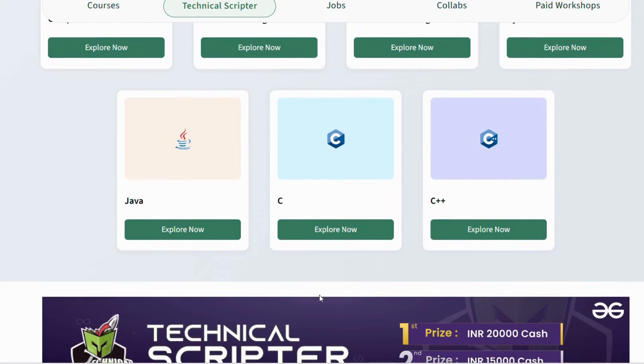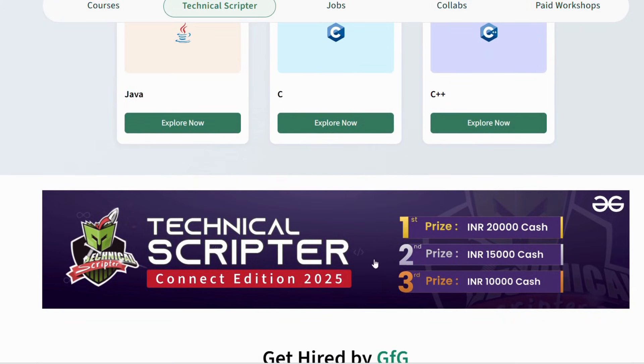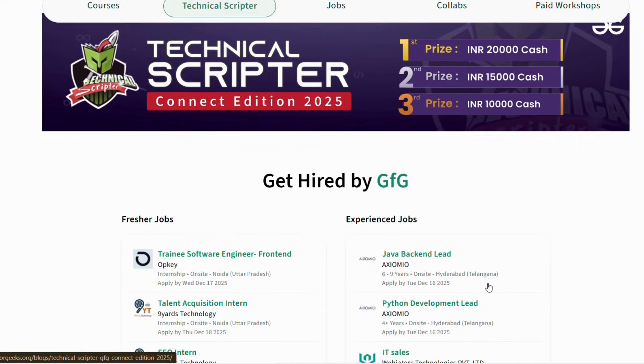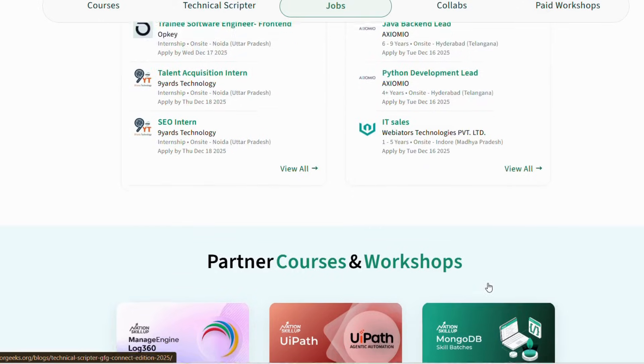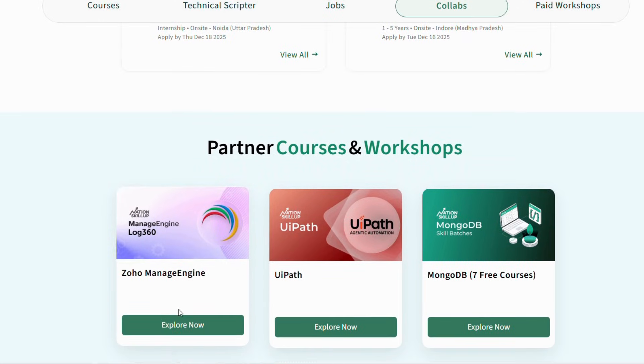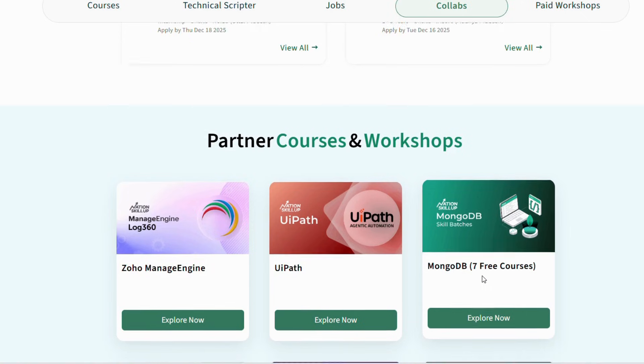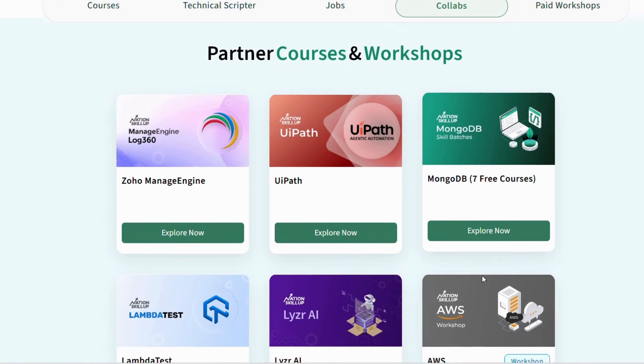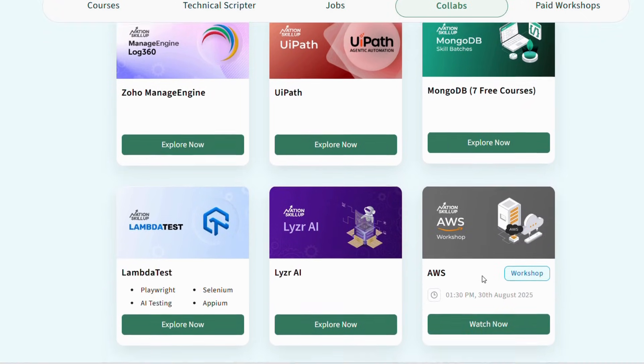These courses are structured in a step-by-step manner, so even if you're a complete beginner, you can easily understand and follow along. Under the Nation Skill Up program, you get access to multiple in-demand courses such as Python, Java,